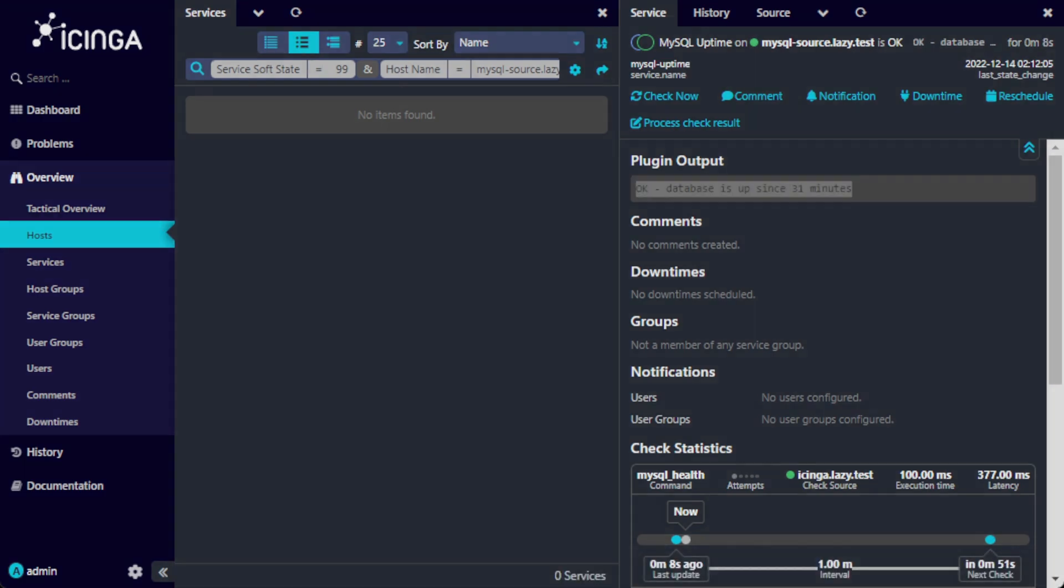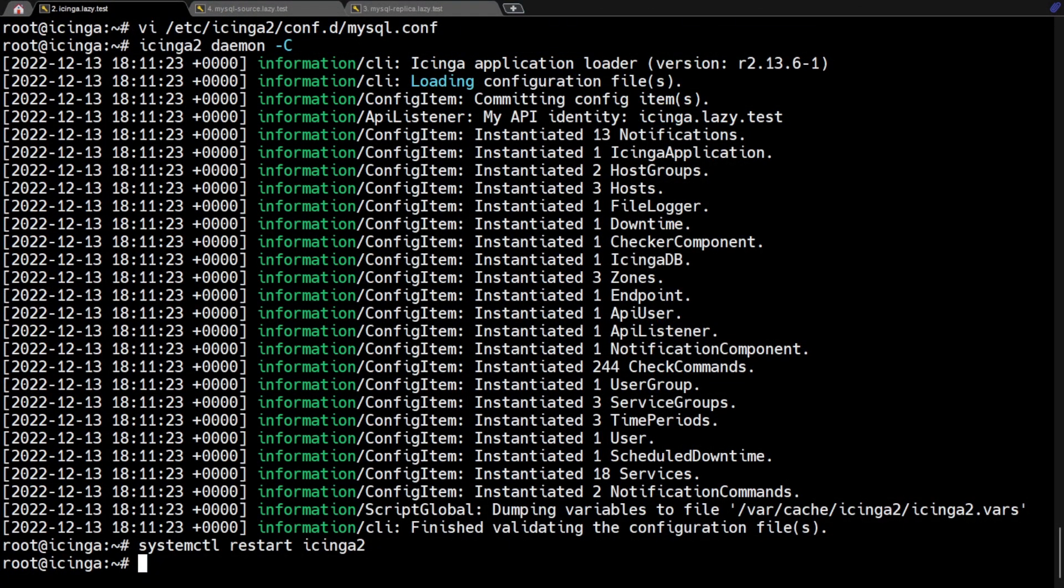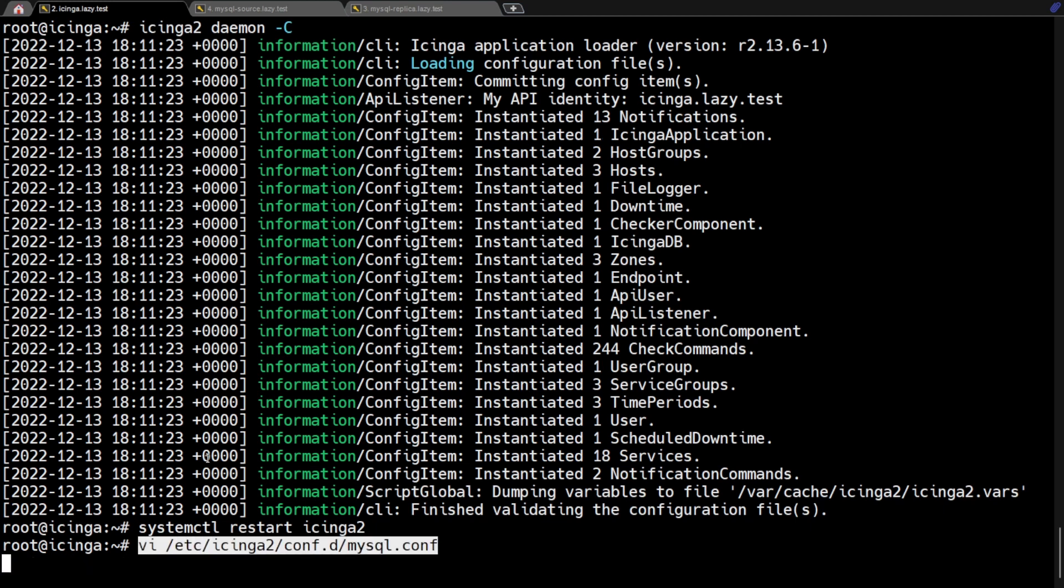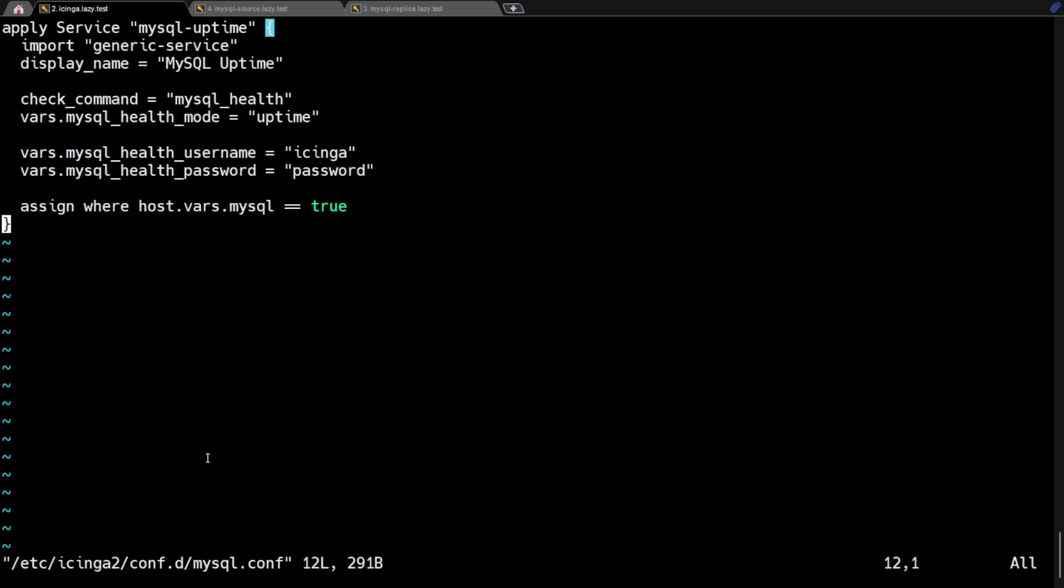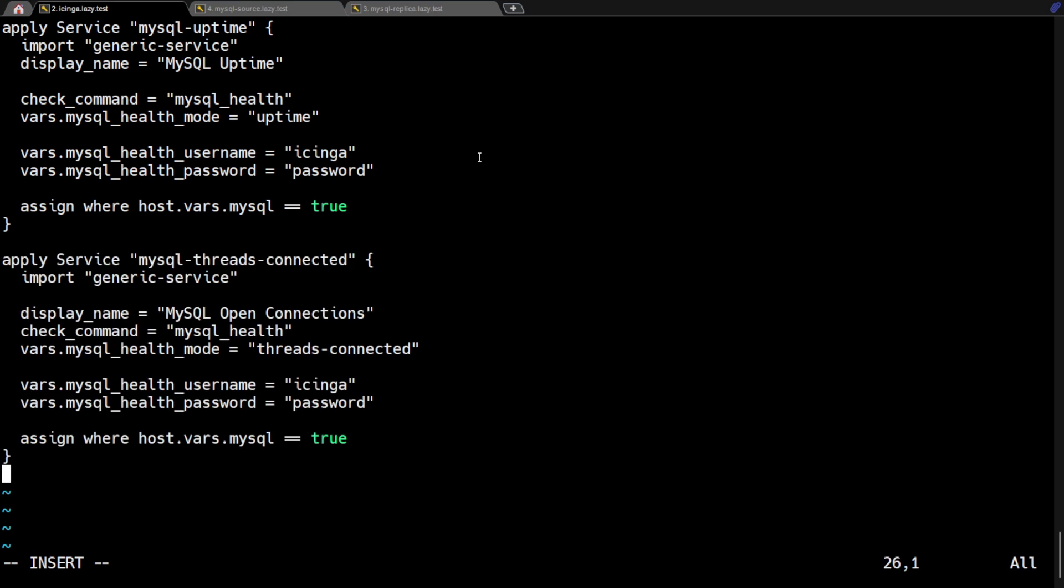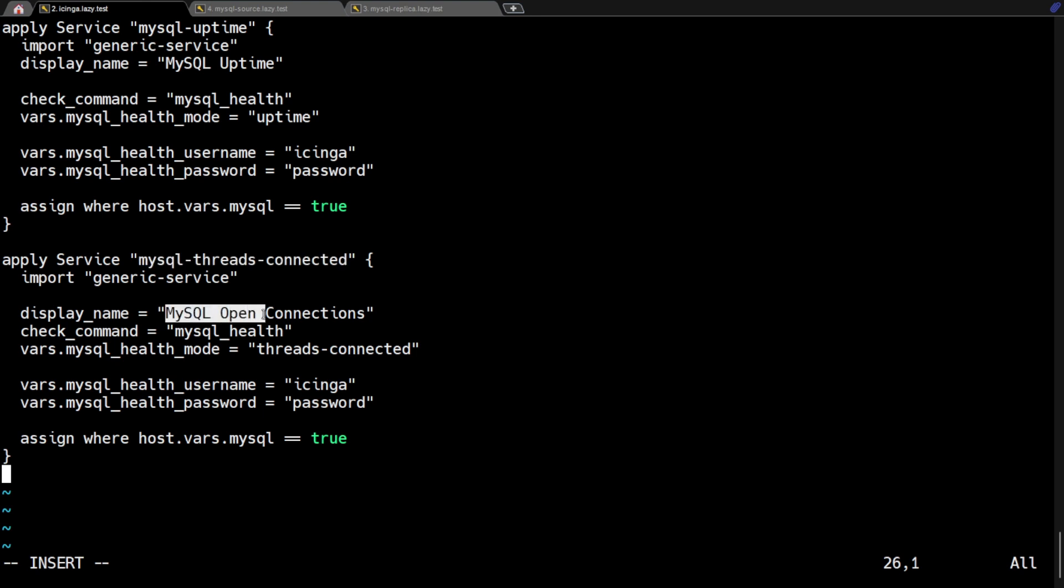Next, let's create a rule that will report how many connection threads are currently open. Modify the same file we used previously for the uptime service rule. We will add a new service rule as it follows. Each name of service rule should be distinct. So I gave the MySQL threads connected service rule a different name here.